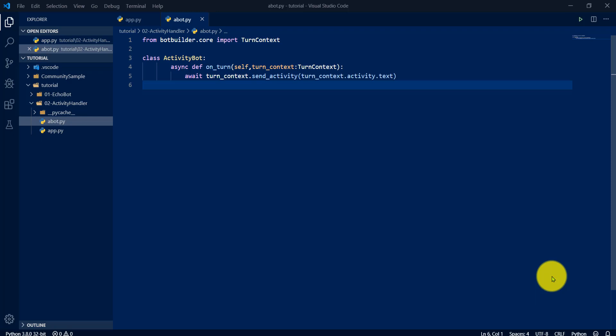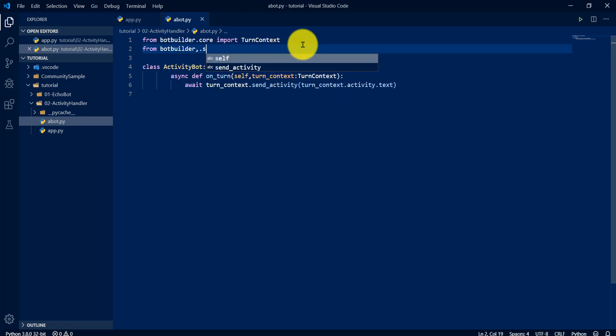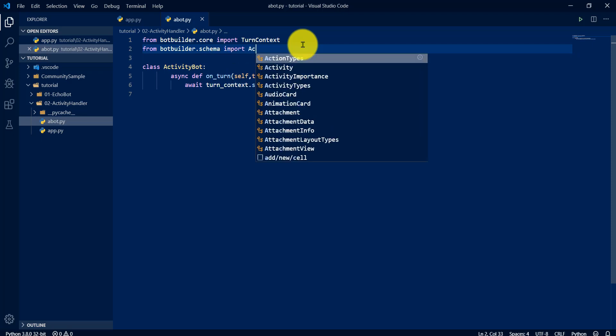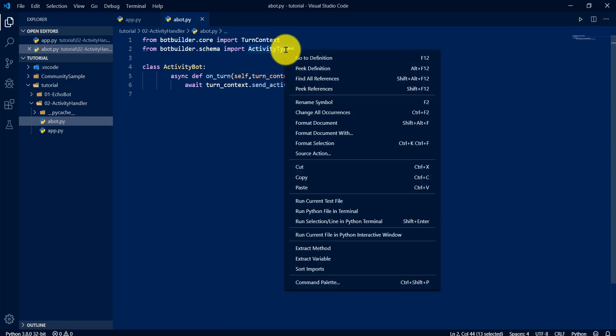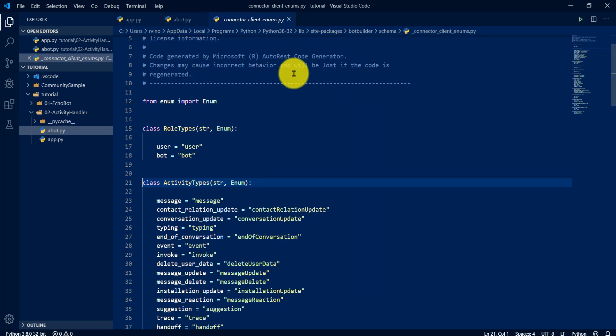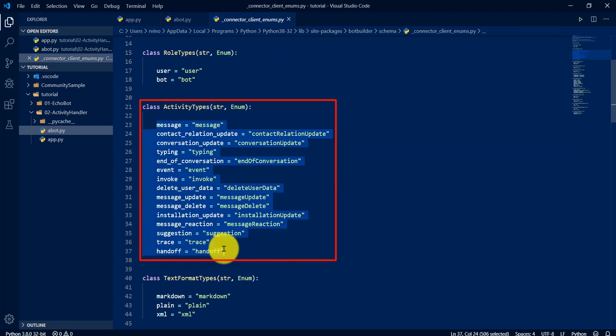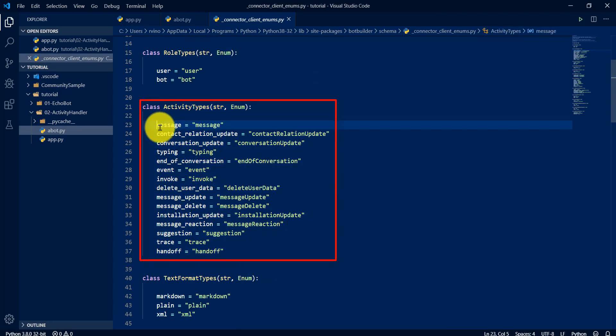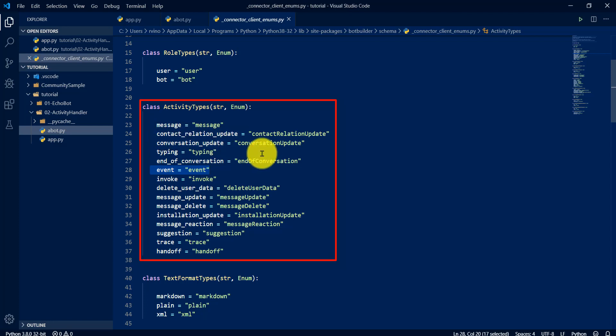In the first tutorial we saw the echo bot where user sends a message, that is message activity. Like that, there are different activity types available. We will see that list here. For that, first import schema, import activity types. Go to definition. Here you can see there are a number of activities available. This one is a default, if the text message is coming that is activity type message, event, like that different activities are available.